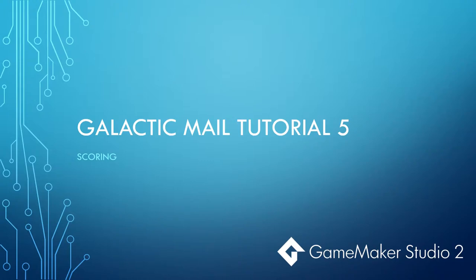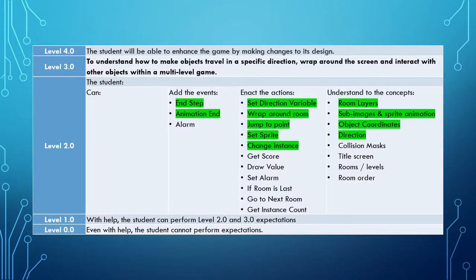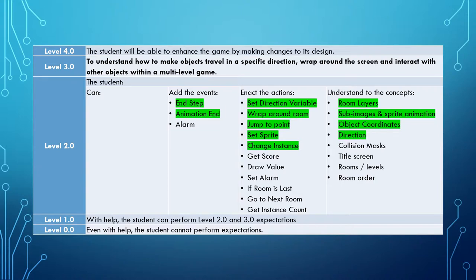Welcome to the fifth tutorial in the Galactic Mail tutorial series. In this tutorial we're going to be looking at scoring. So far we have gone through the skills below, we've learned some new events, some new actions, and understood some new concepts on our way towards our learning goal at level 3.0.